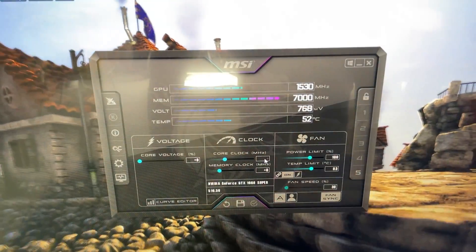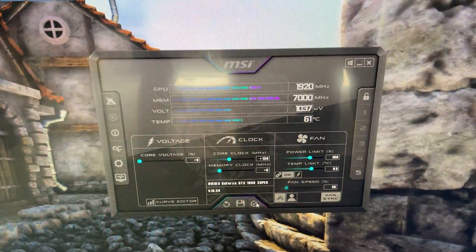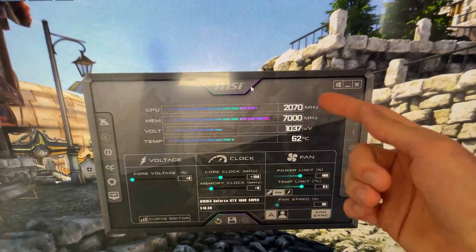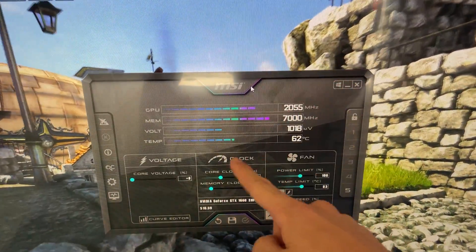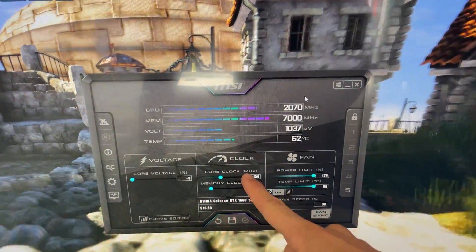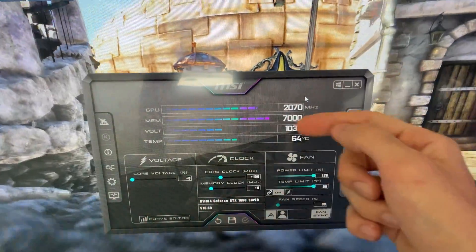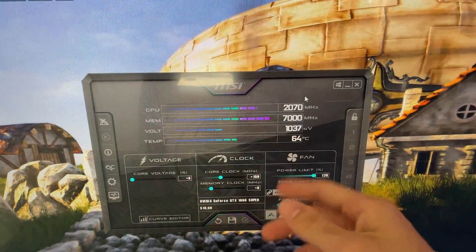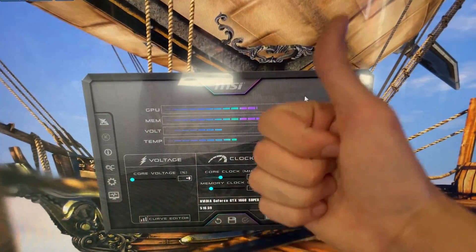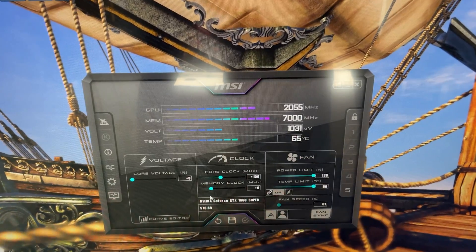Try plus 150 and see if it crashes. It's stable, so now test it in a game for about 20 minutes. If it doesn't crash, core clock is done. With power limit unlocked, that's your stable core overclock.